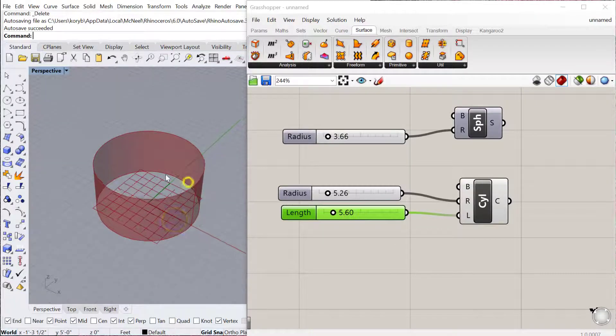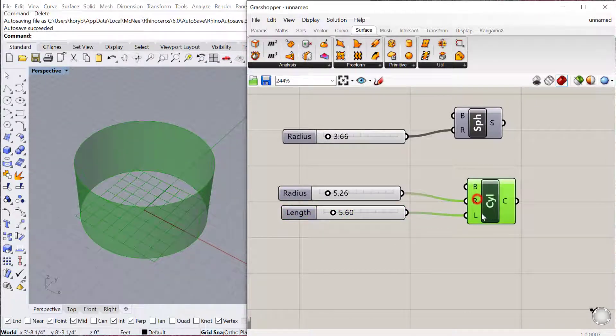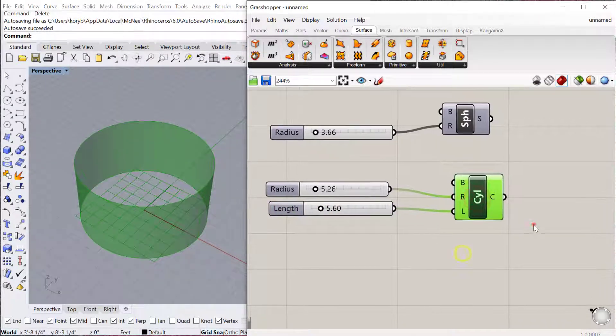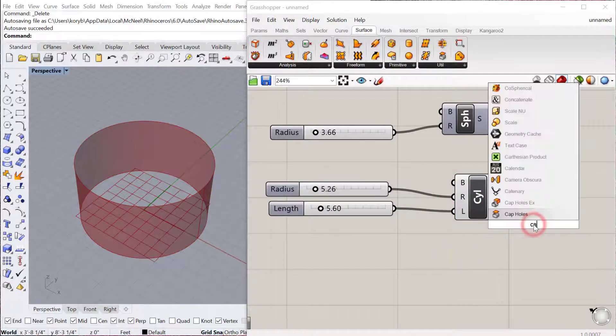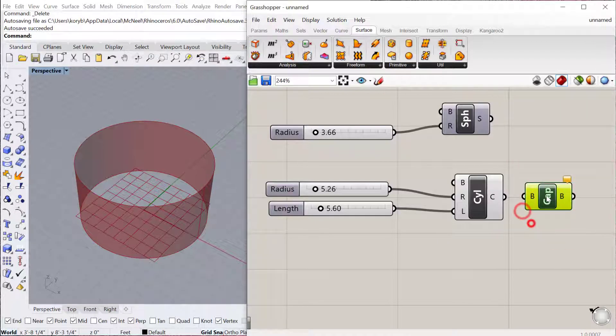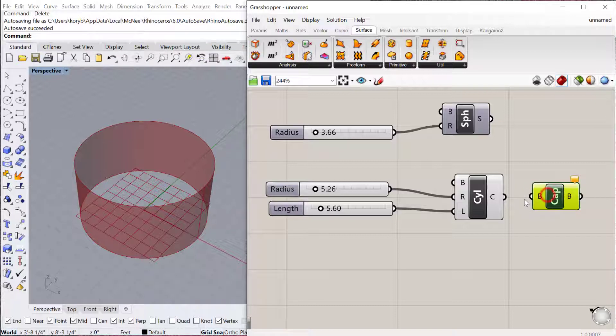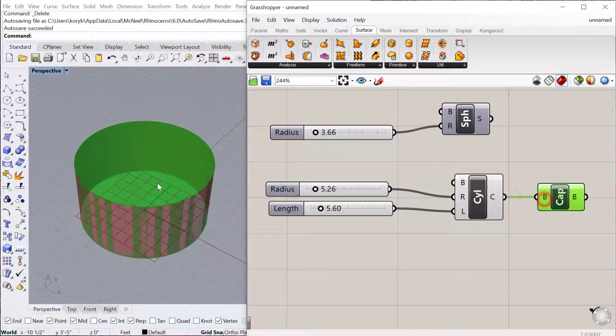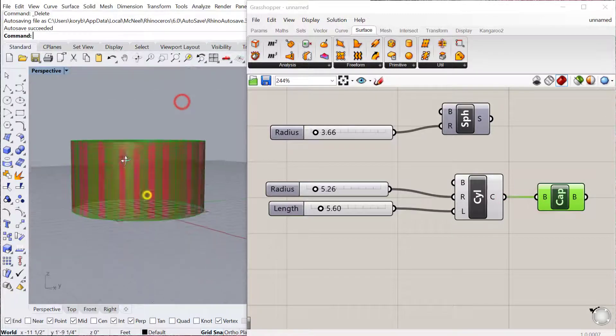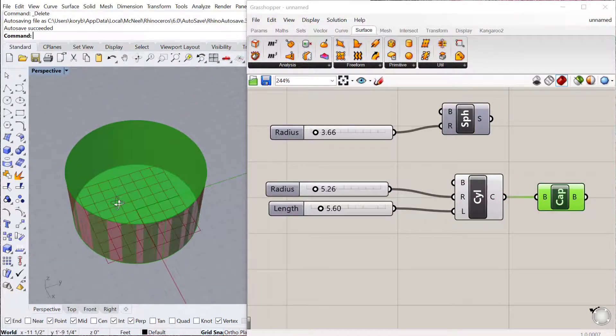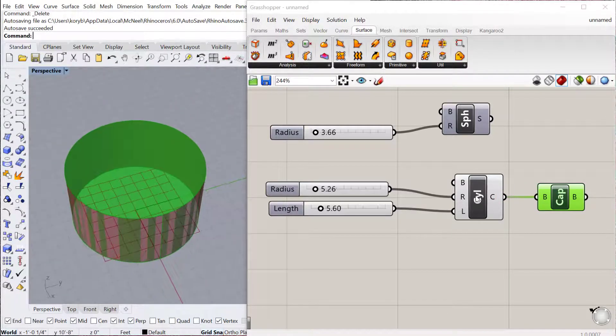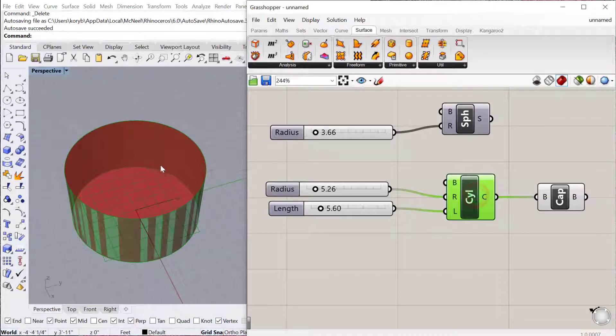Another nice component is the cap holes. If you type in cap holes, which is located under Surface Utilities Cap, you can then plug your cylinder into the cap holes and that will close it off into a solid. Otherwise, it's a hollow cylinder without a top and a bottom.